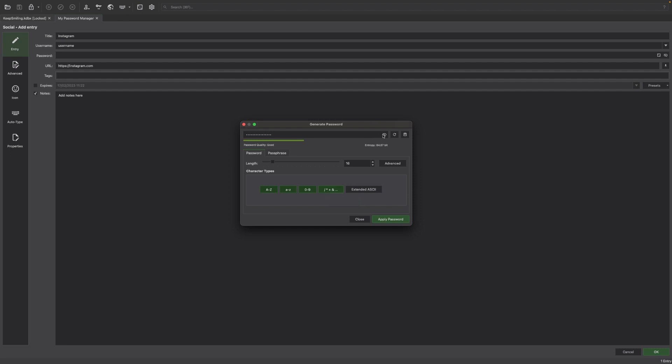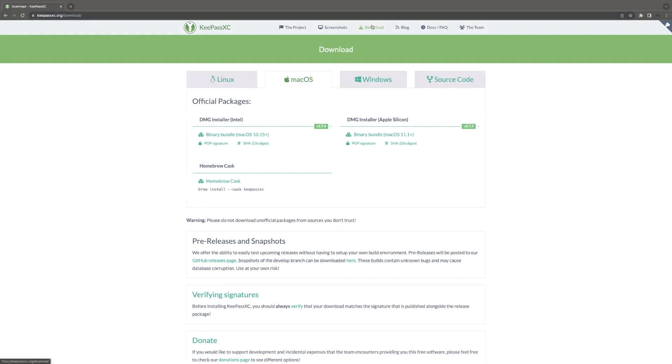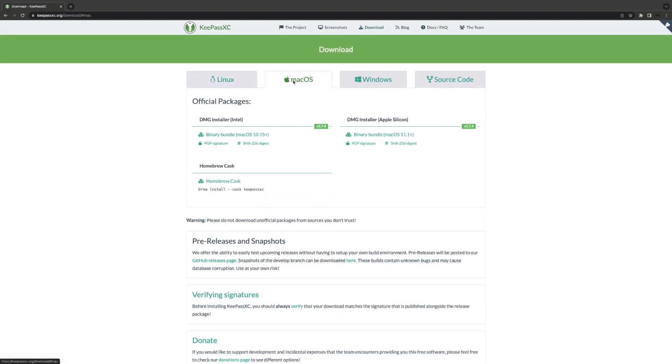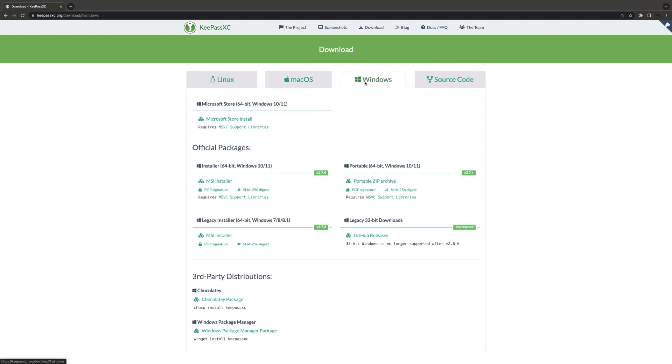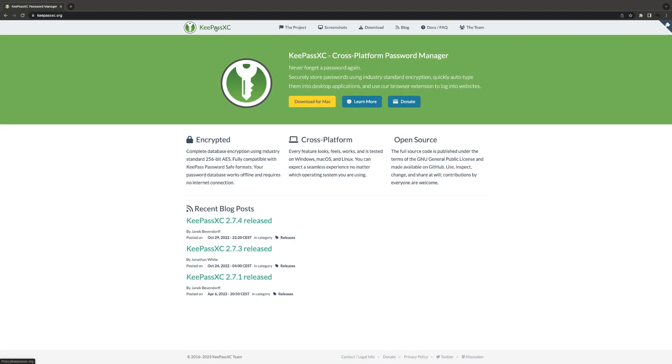KeePassXC can even show you the length of the password and indicate whether it has been used before. Thank you for watching this video on KeePassXC. As you can see, KeePassXC is a versatile and user-friendly password manager that can help keep your sensitive information secure. So download it today and give it a try.